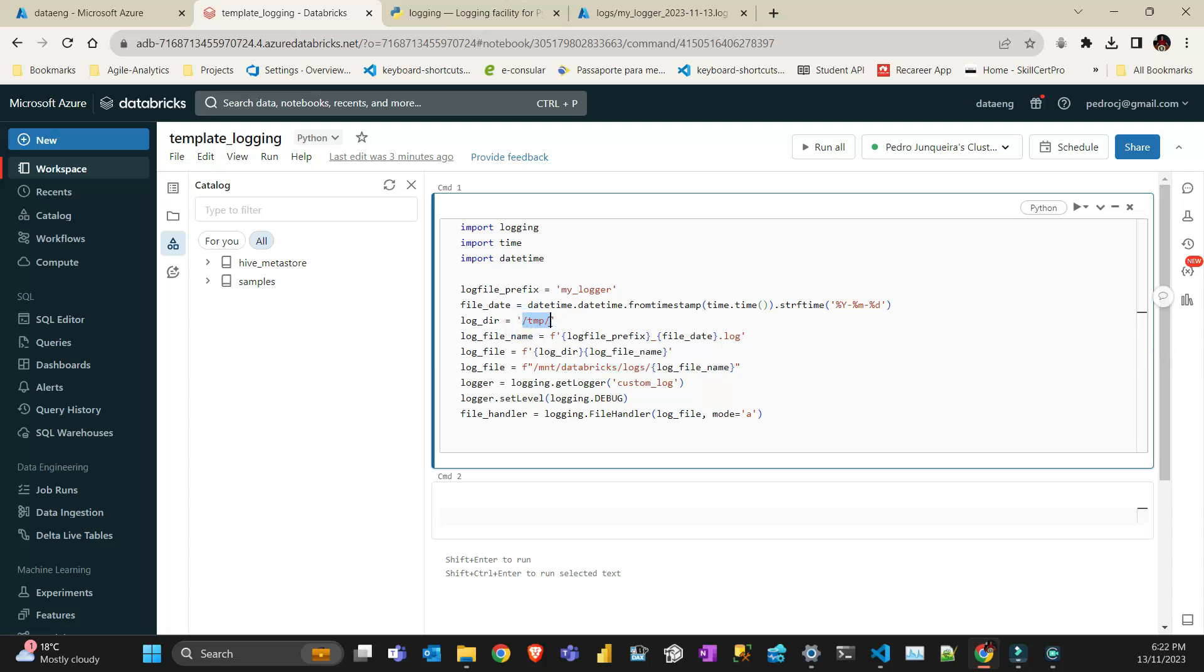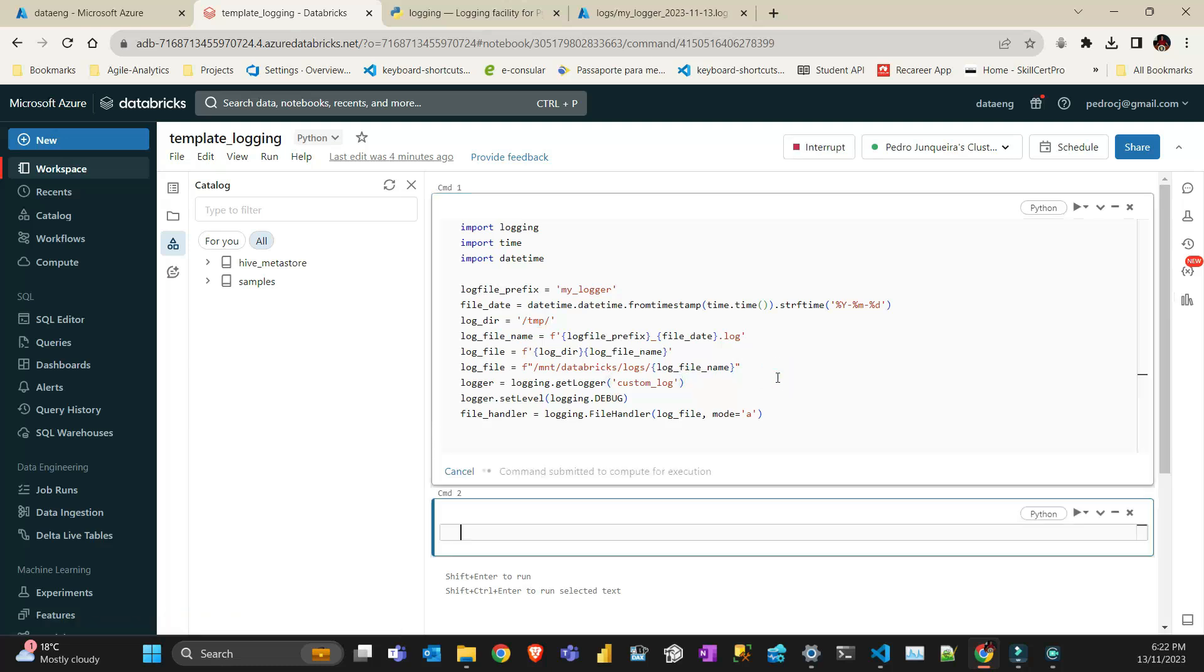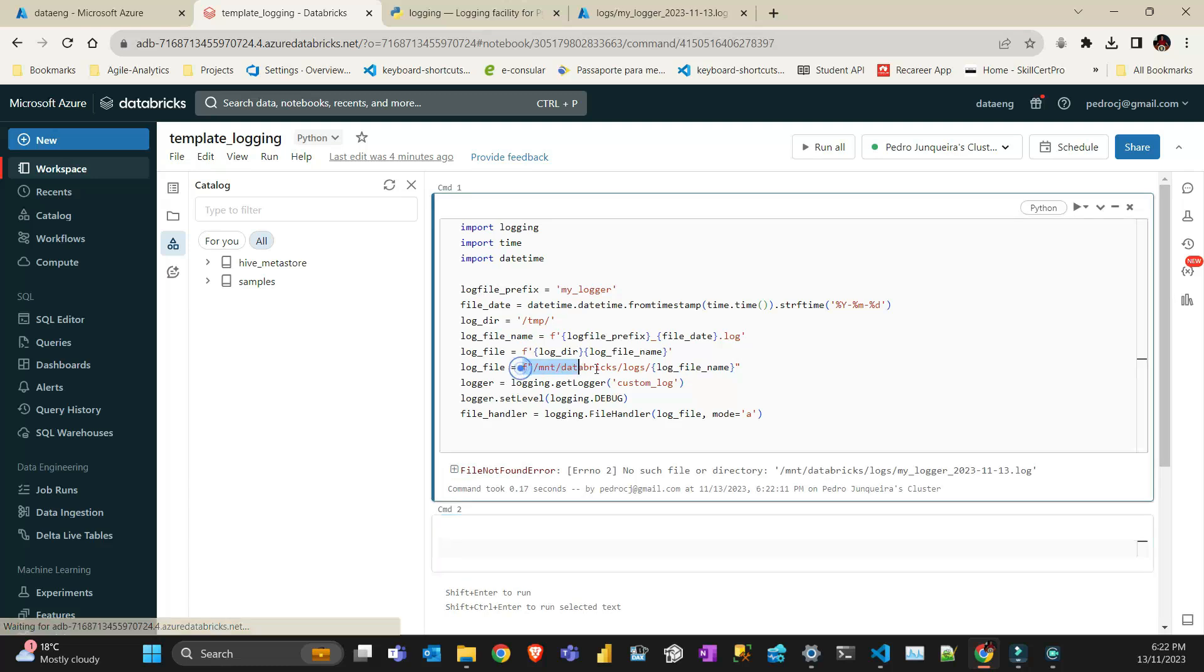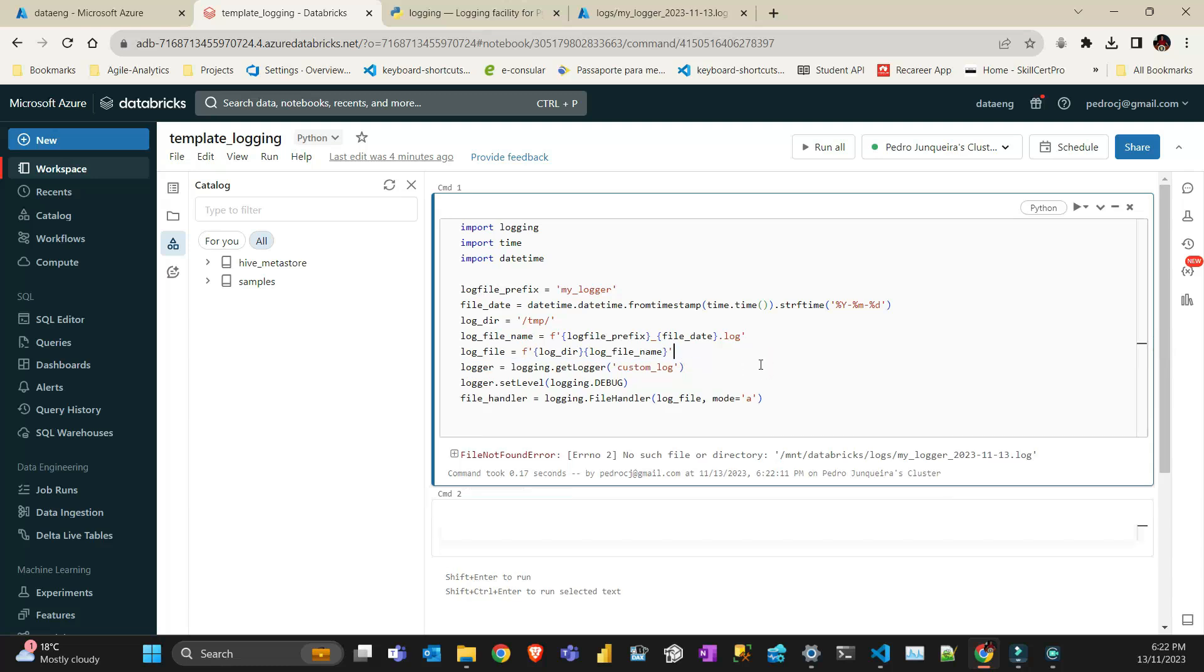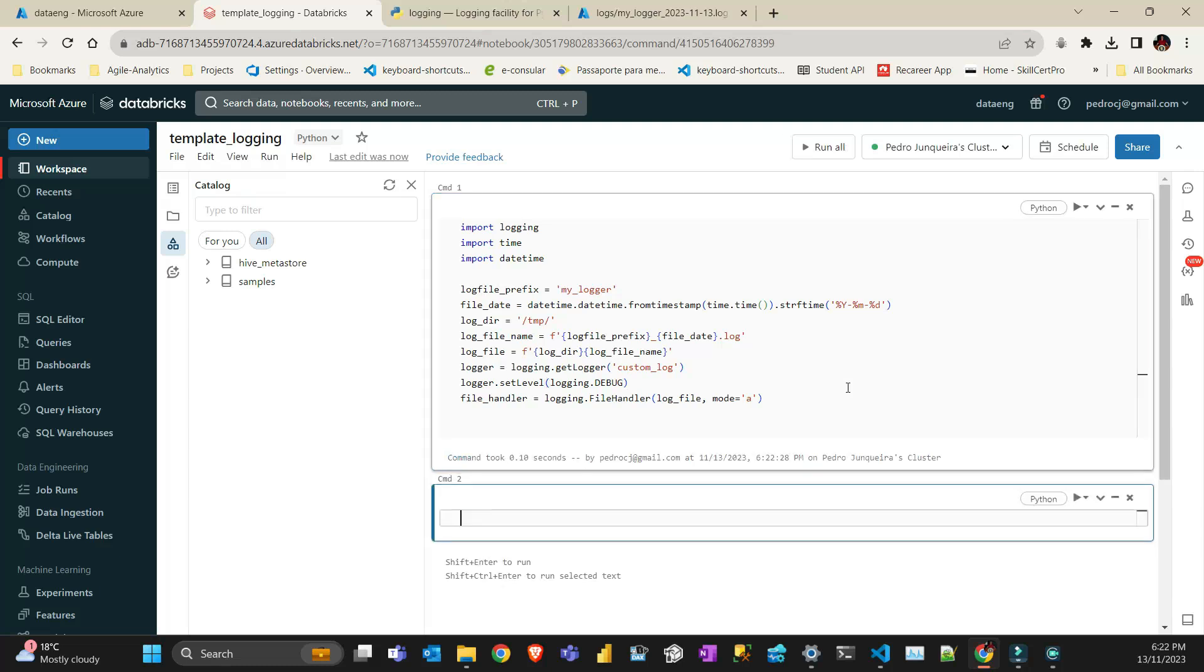The way to do it is you use your temp directory on your cluster, where your Python standard library has access to it. If I direct that to my mount which is in my DBFS, it doesn't work. What I do now is I create my logger in temp, which is a temp directory on your cluster while the cluster is running. I can create my file handler, and the rest of the code is pretty much standard.